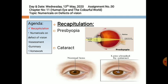Cataract is the defect of the eye in which the eye lens becomes cloudy and hazy, and vision of the eye decreases. It can be corrected by removing the affected lens through surgery and replacing it with a suitable lens.